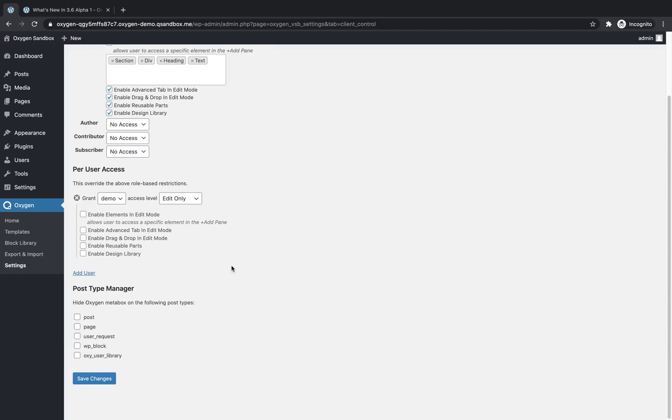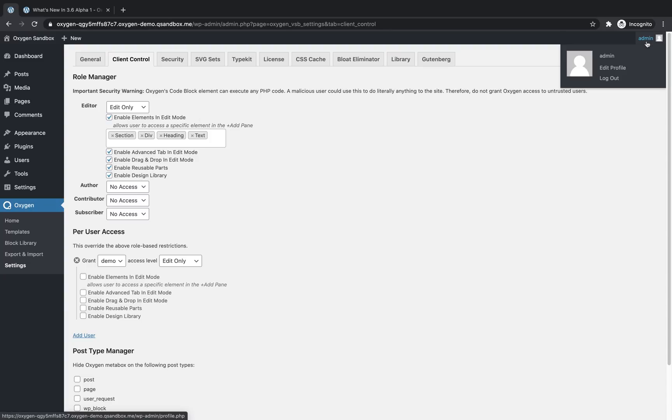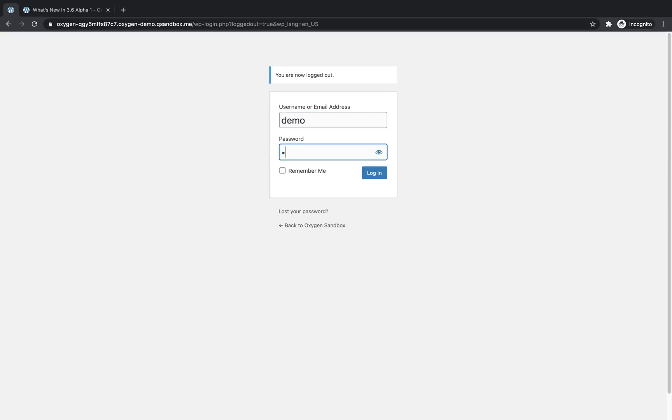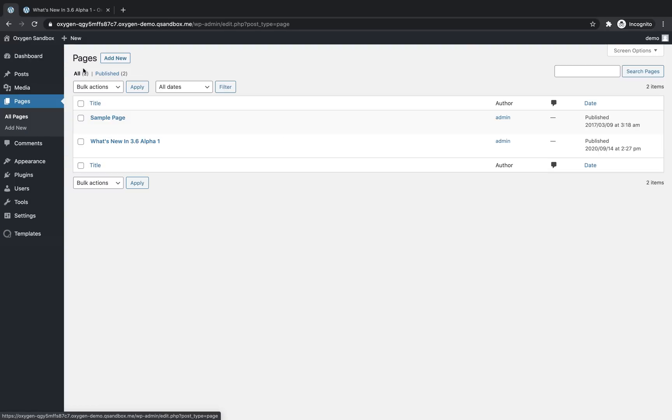So let's leave demo in here at edit only access. And let's save these settings. And I'm going to log in as the demo user to show you what oxygen looks like in edit mode. So let's log out and demo demo.